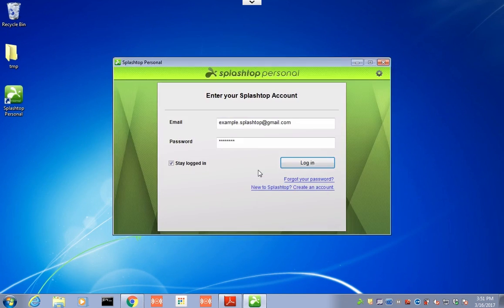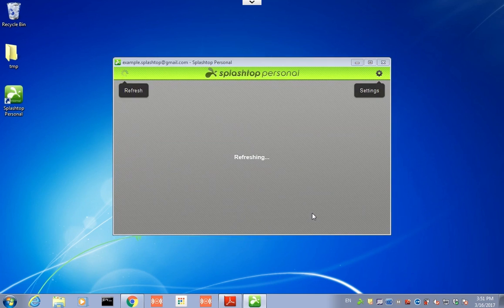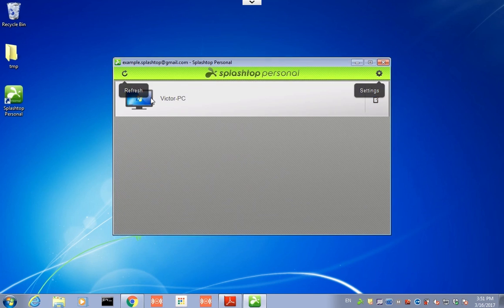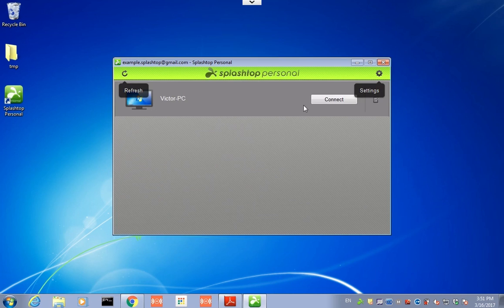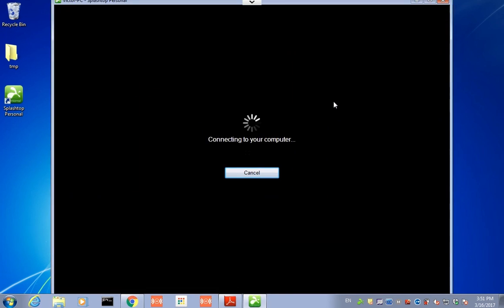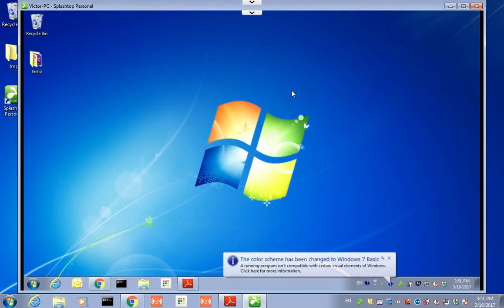So go back, complete the login. This is just the UBI, so go ahead and proceed. I'm going to refresh, and there's the Victor PC that was set up previously. Click on that. Click on Connect. And you're complete. That's the connection.